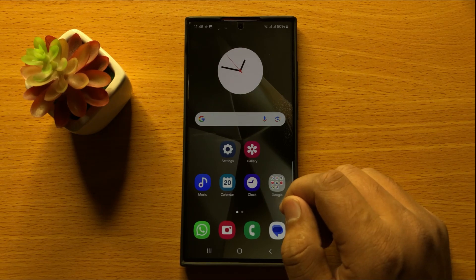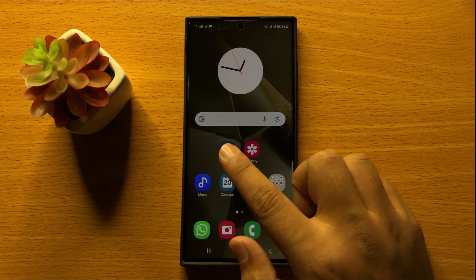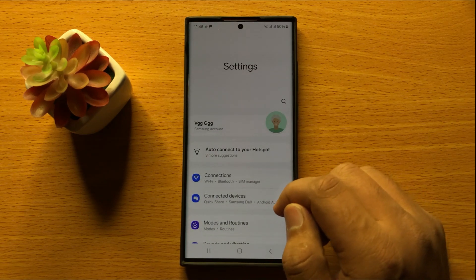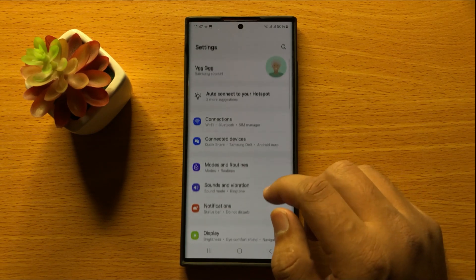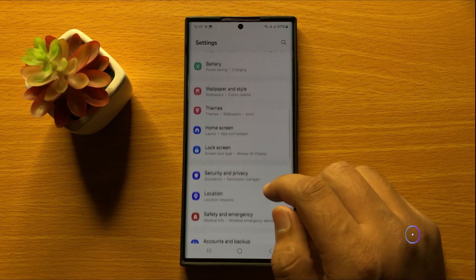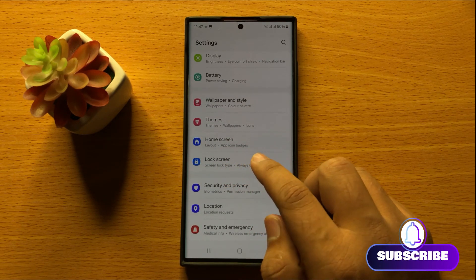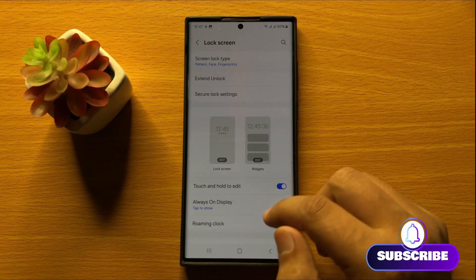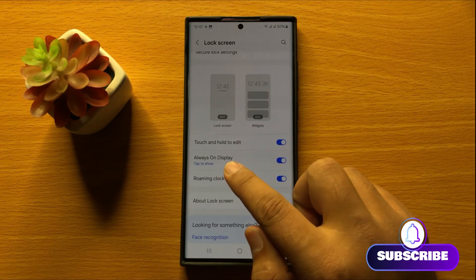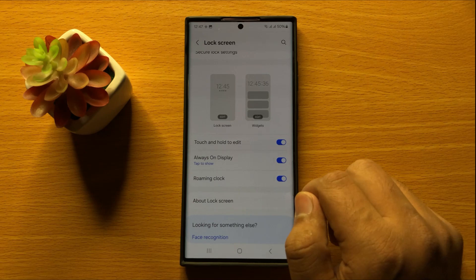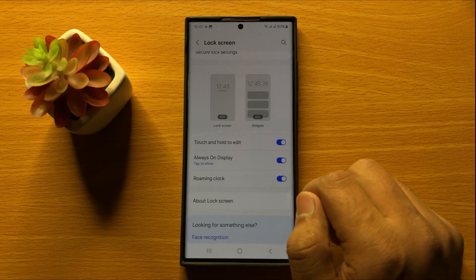First of all, open Settings. In Settings, scroll down and click on Lock Screen. Now in Lock Screen, scroll down and here you will see an Always On Display button.